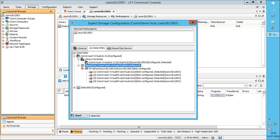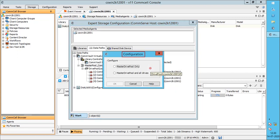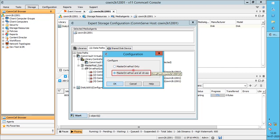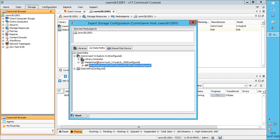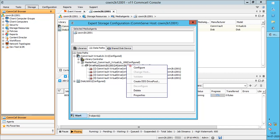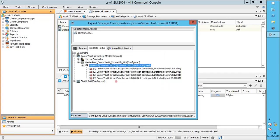We now need to configure the master pool and the drive pool. Right-click on the master pool and select Configure. On the Configuration window, Master drive pool only helps to configure only the master pool. Master drive pool and all drives helps to configure the master pool, drive pool, and all drives. Let's select Master drive pool only. If you wish to refresh the screen, you can press F5. Then expand the master pool, right-click on the drive pool, and select Drive pool and all drives to configure the drive pool and all drives. Sometimes this action might take a while, so be patient.